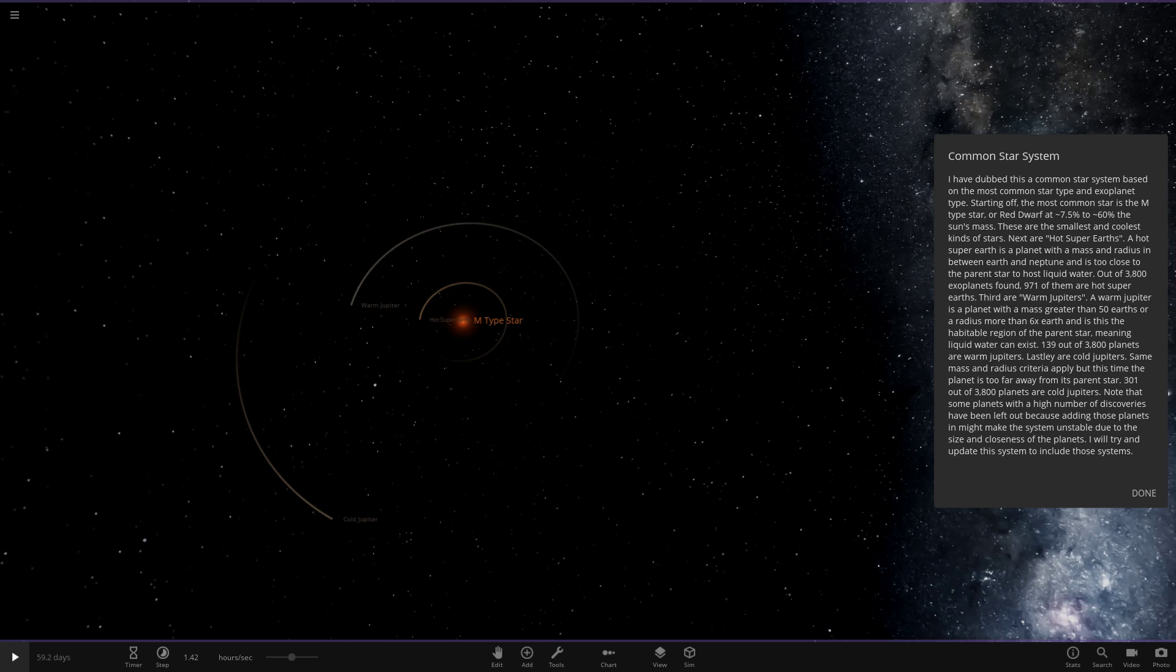Next are the hot super-Earths. A hot super-Earth is a planet with a radius in between Earth and Neptune and is too close to its parent star to host liquid water. Out of 3,800 exoplanets found, 971 of them are hot super-Earths. Third are warm Jupiters. A warm Jupiter is a planet with greater than 50 Earths mass or a radius more than 6 times Earth, in the habitable region of its parent star, meaning liquid water can exist. 139 out of 3,800 planets are warm Jupiters.